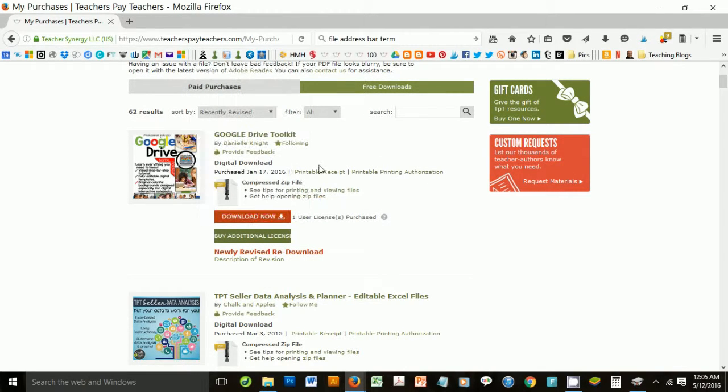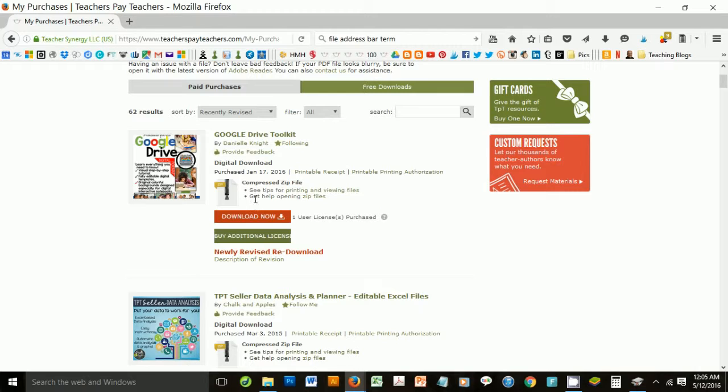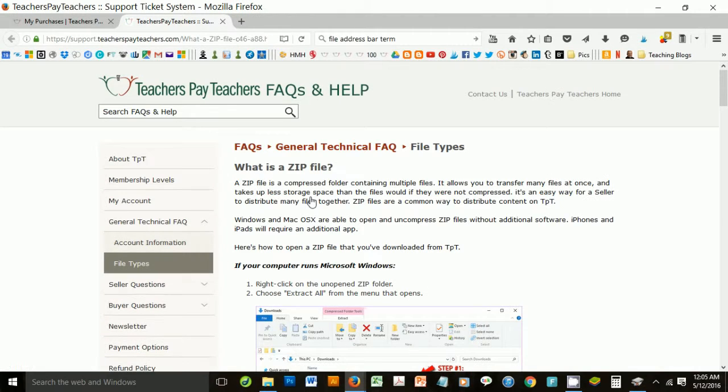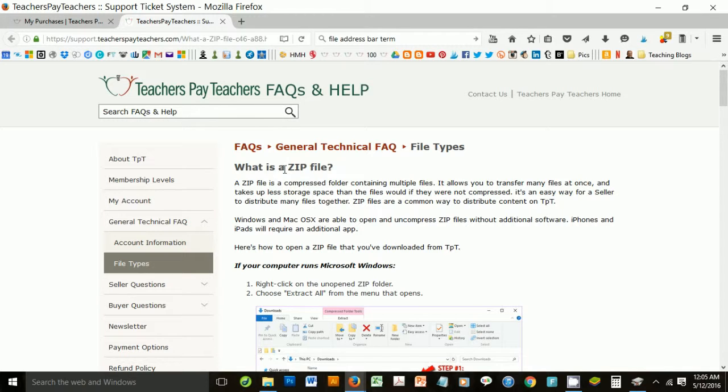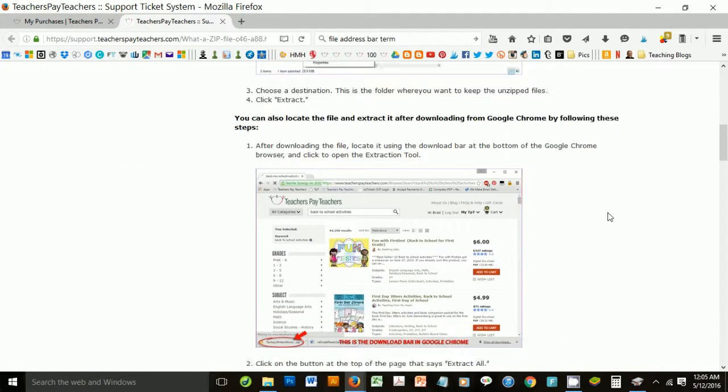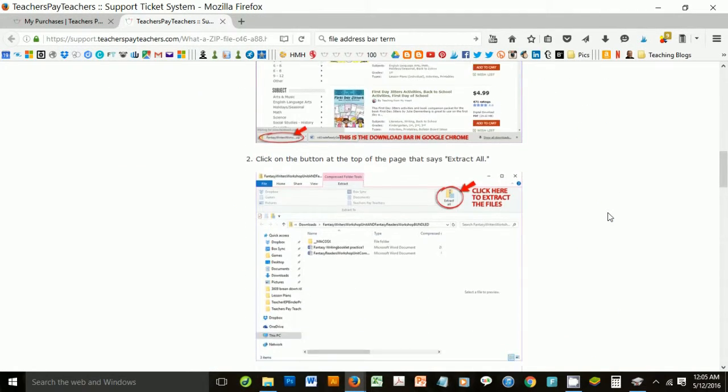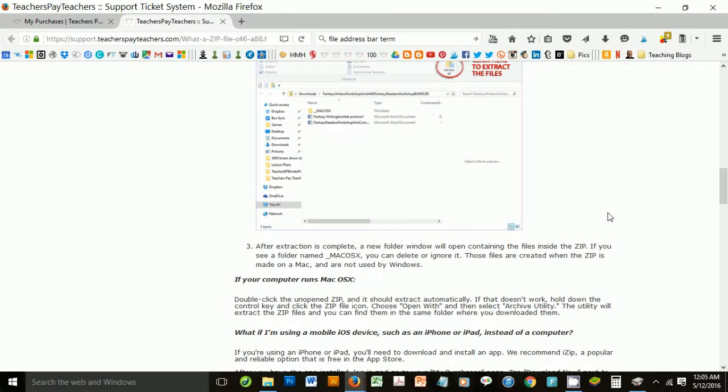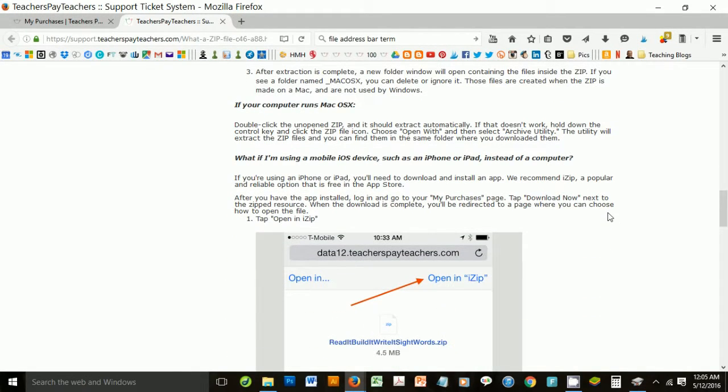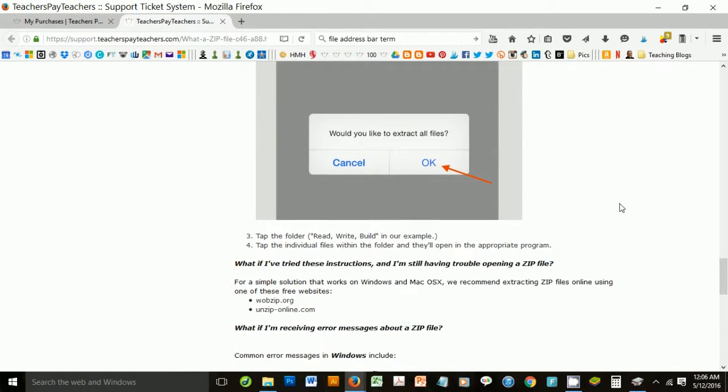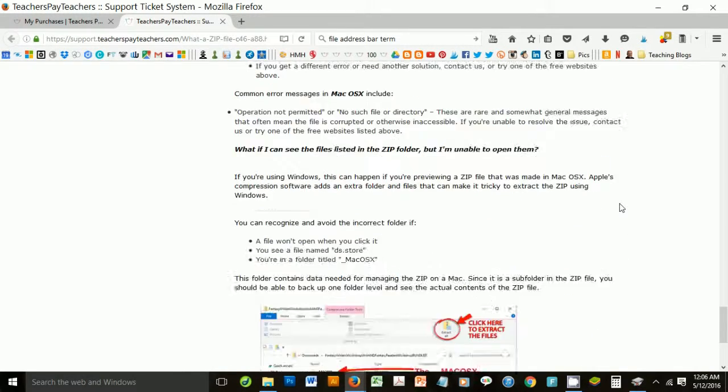you can look under where you purchased and where you can download. It says compress zip file, and if you hover over zip files, you can click it, and it will take you to the Teachers Pay Teachers Frequently Asked Questions section on zip files. And it has pictures and different steps to get it open, and if you have a Mac, it's got details on how to get things out with a Mac.